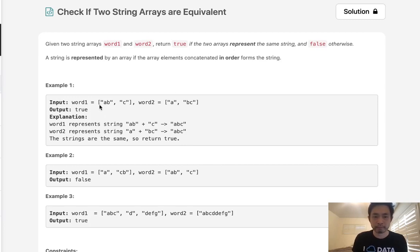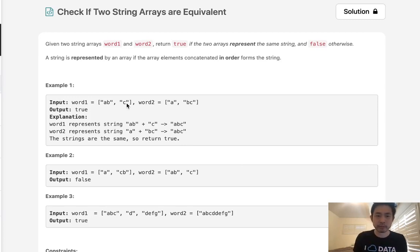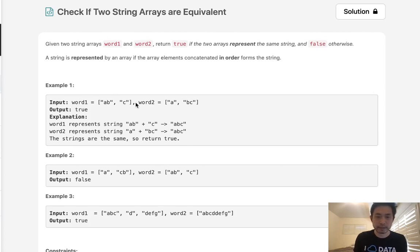So what do we mean? We're given a list of strings. You can see they're going to be split up in different manners. What we want to do is try to concatenate all these strings together and see if they form the same word.